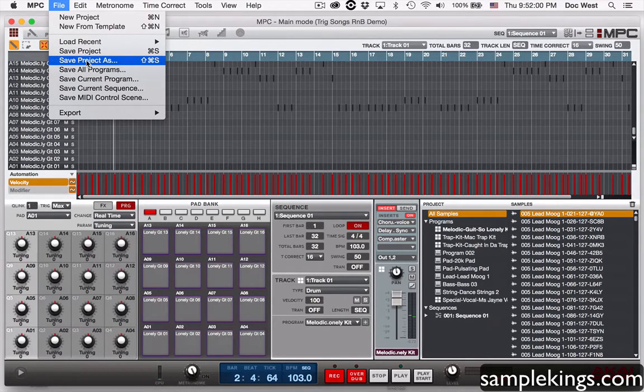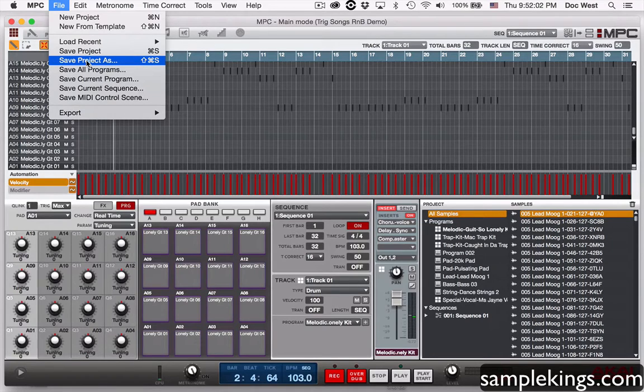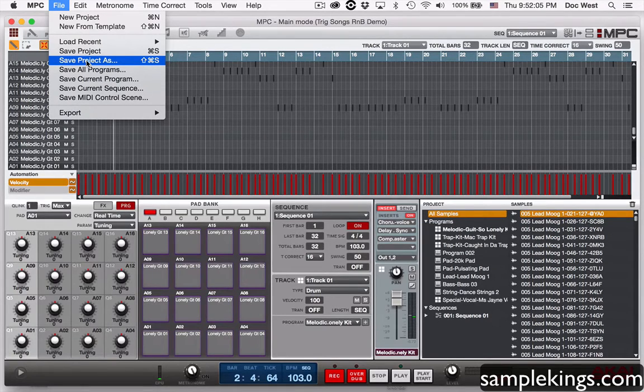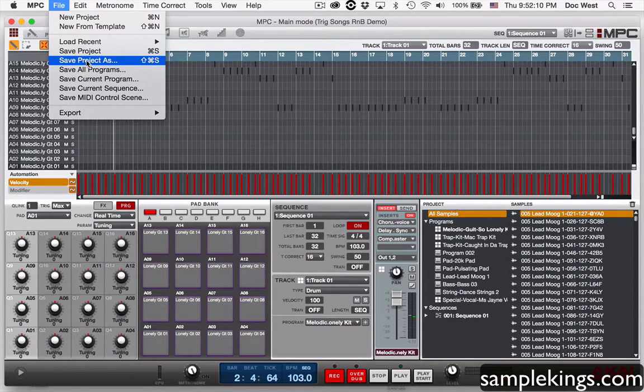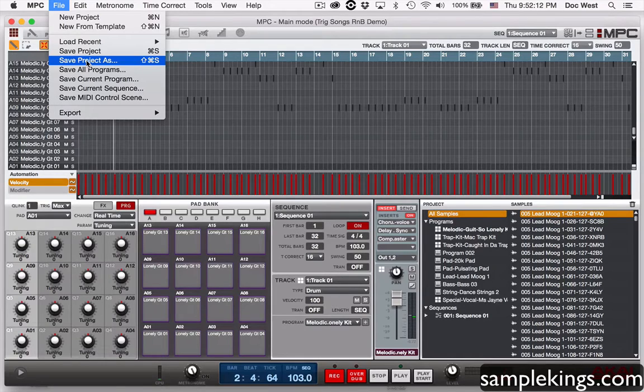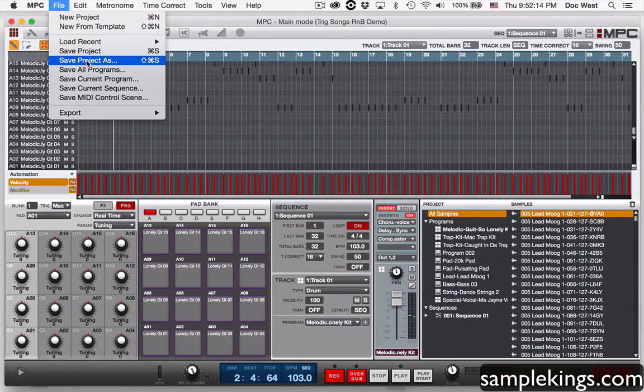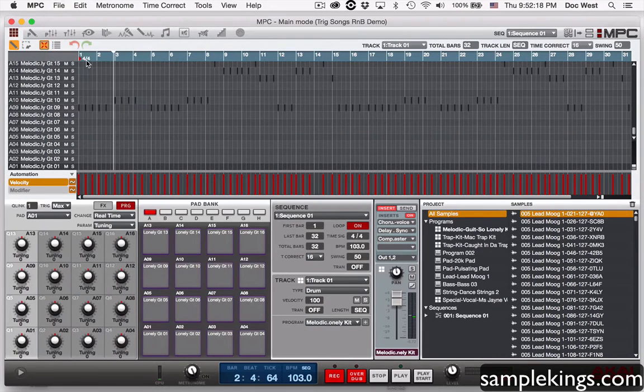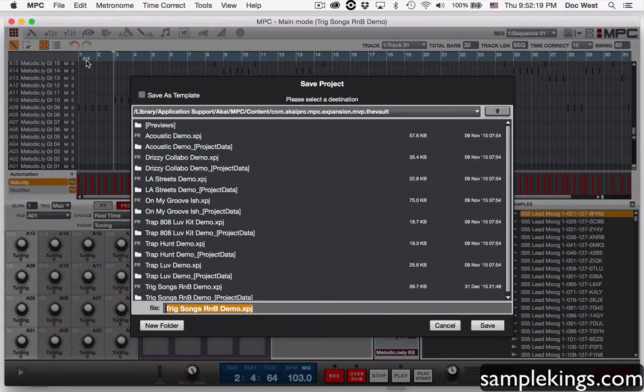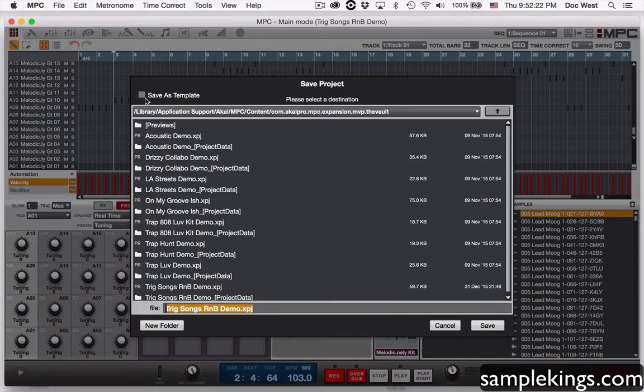Sometimes you may want to do a save project as. Sometimes I do a remix and one version is one way, the other version is the remix way, and so I want to save it as a different project. So what I'll do is I'll save project as and I'll click right here.